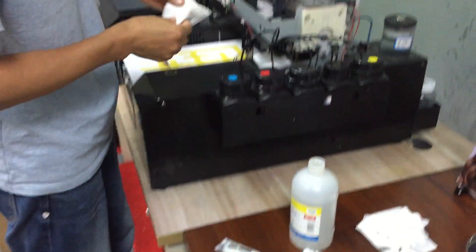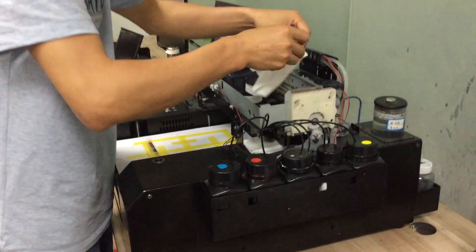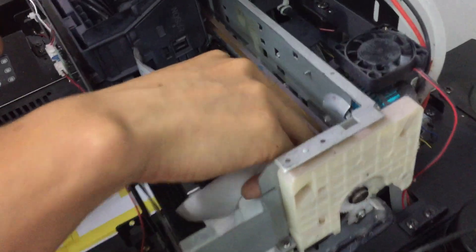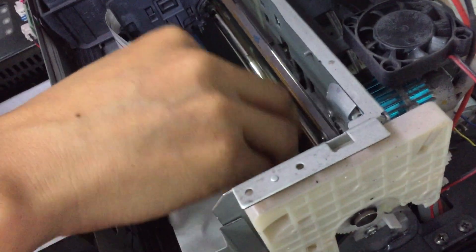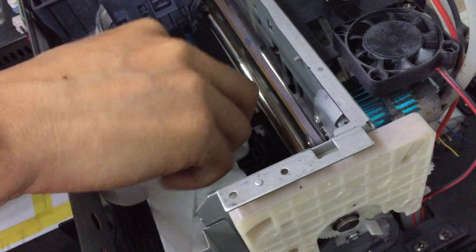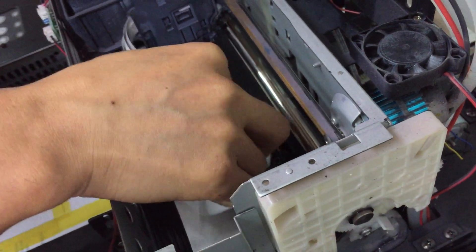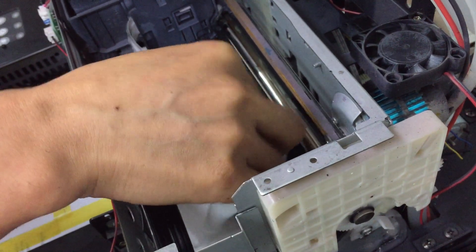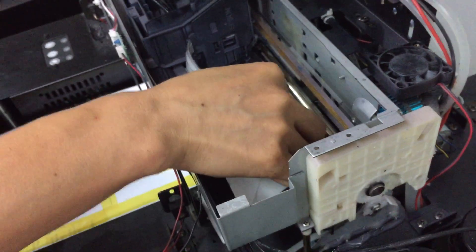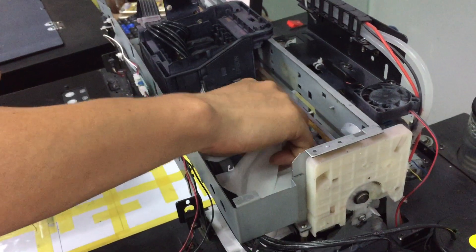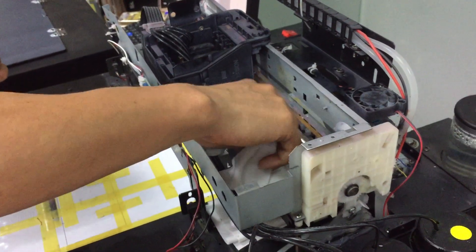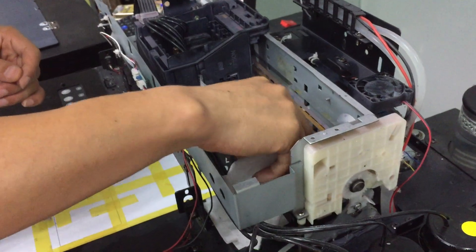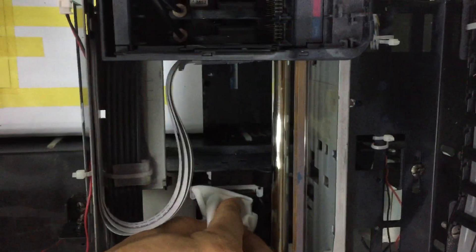And then we use a fabric to clean the wiper. The wiper function is to clean the print head surface. The print head surface must be kept clean. If dirty, it will affect the printing result.